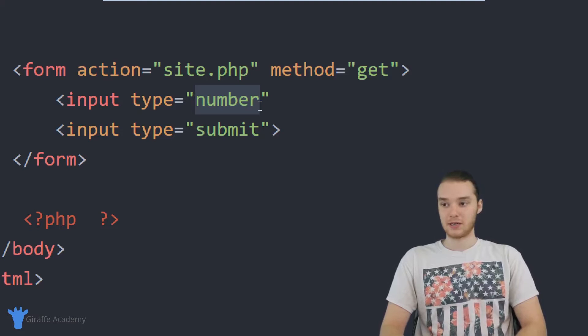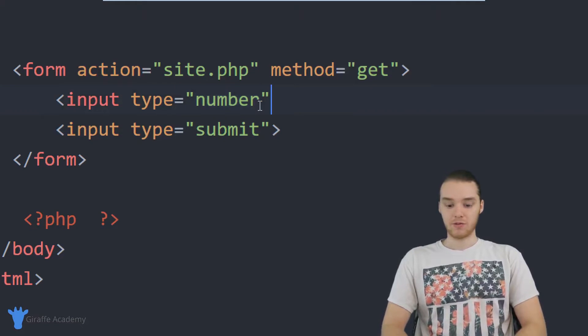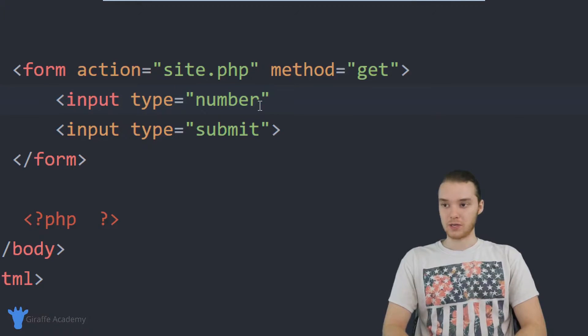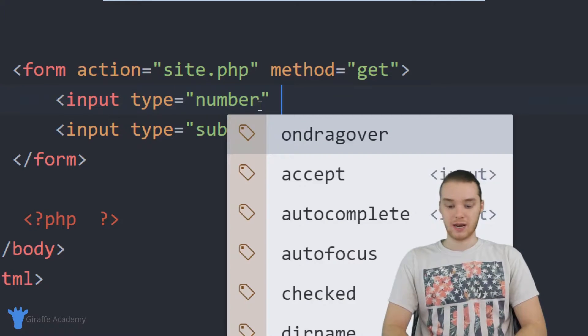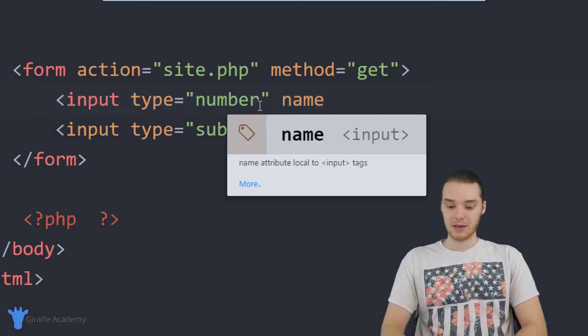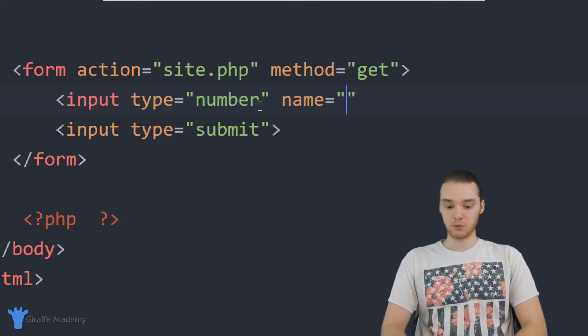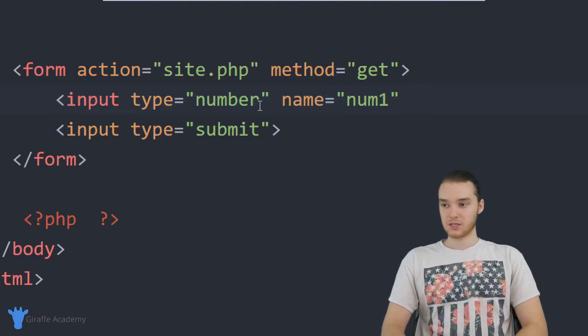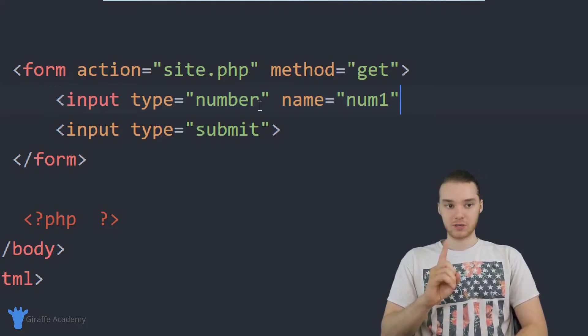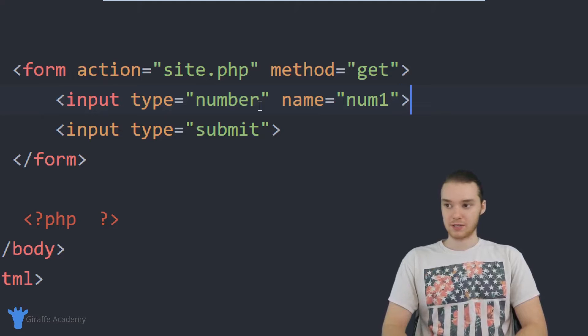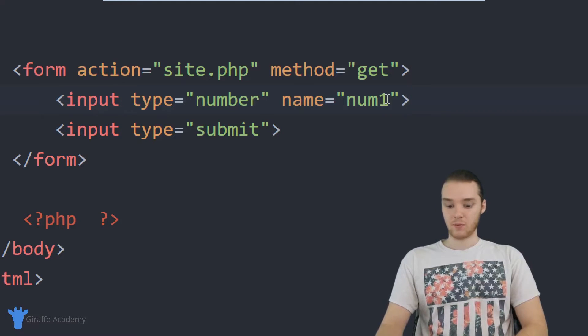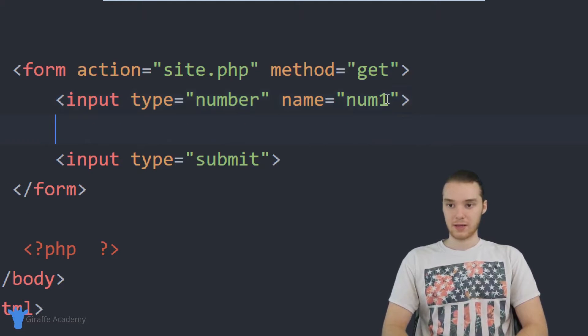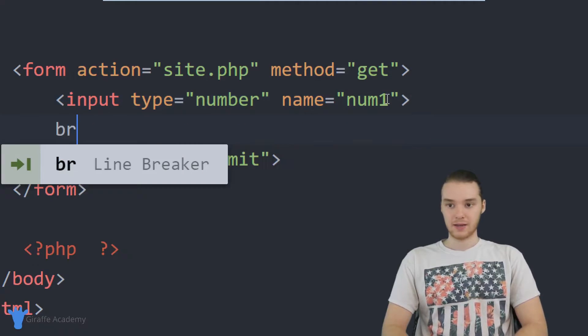So they're not going to be able to enter in text. And then over here, we can just give this a name. So I'm going to say name is equal to and we'll just call this num one. So this is going to be the first number that they're going to enter, then we can just make like a break tag.